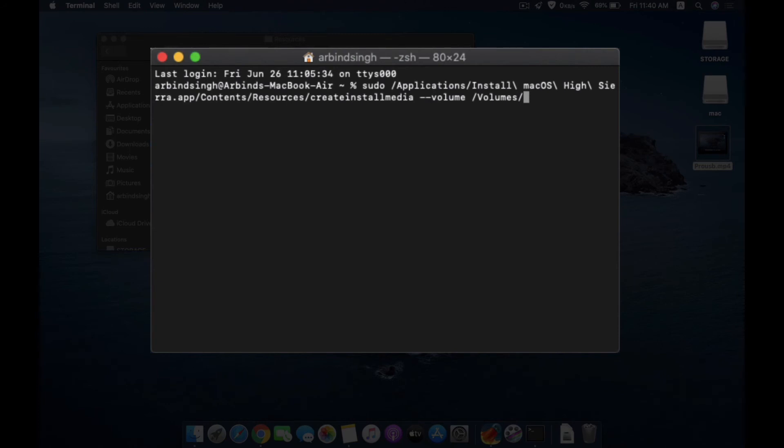After that I am going to hit Enter, but you need to put in your password of the system. I'm going to put mine and hit Enter.